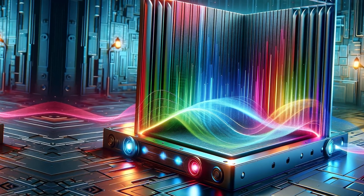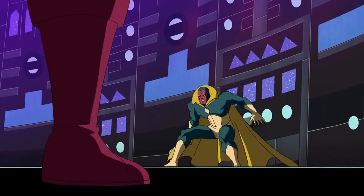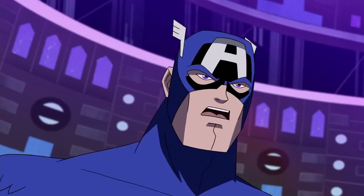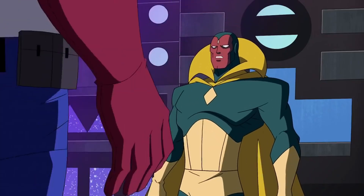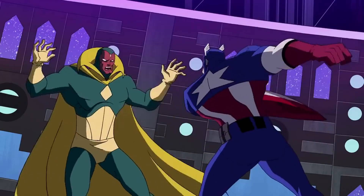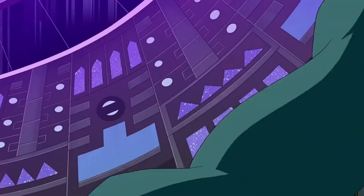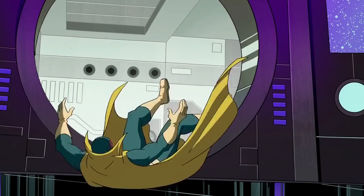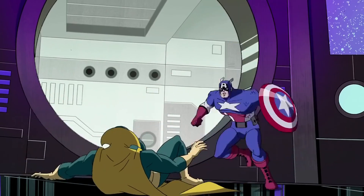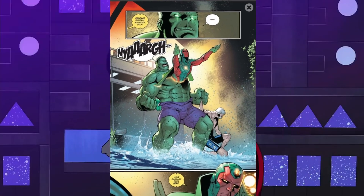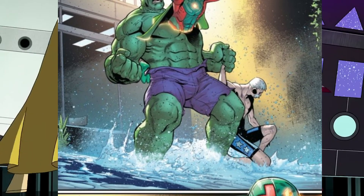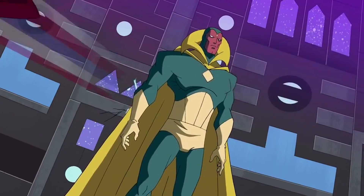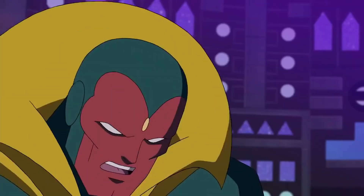Looking at some feats, Vision has used his density manipulation to phase through walls and other obstacles, making him nearly impossible to trap or contain. In combat, he can increase his density to become incredibly durable, withstanding powerful attacks and delivering devastating blows. In one notable instance, Vision phased through an opponent's body, causing them to collapse. This ability not only makes him formidable in combat, but allows for increased versatility from reconnaissance to escape.